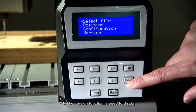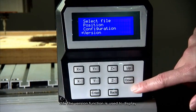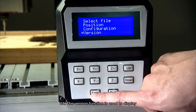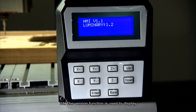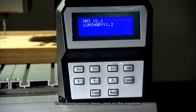Number 21. The version function is used to display the current version being used on the machine.